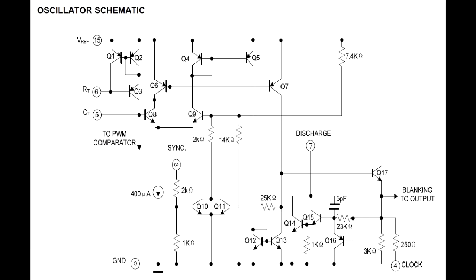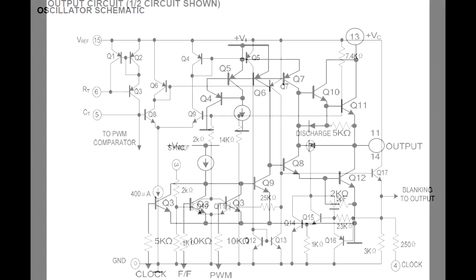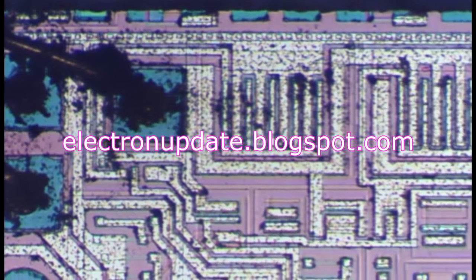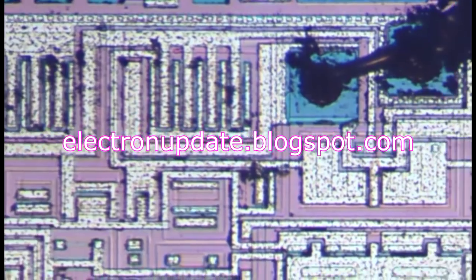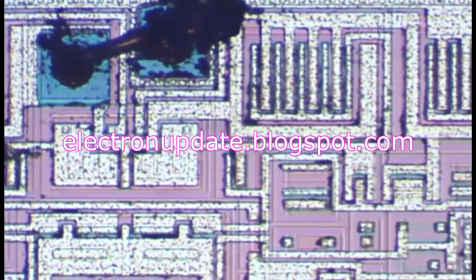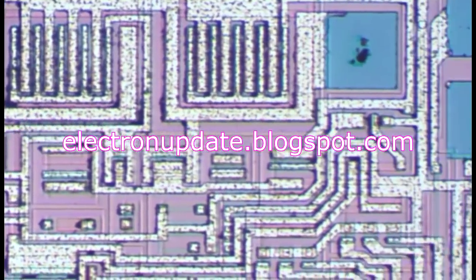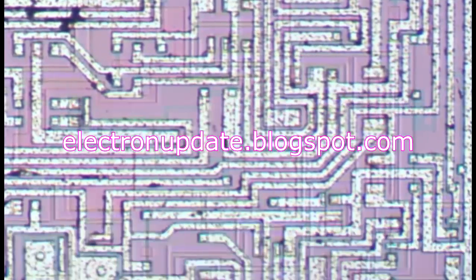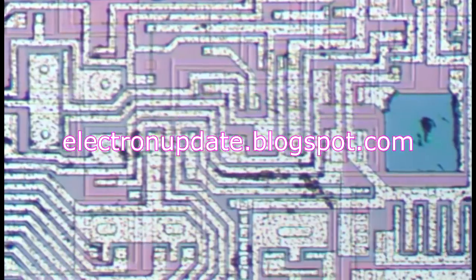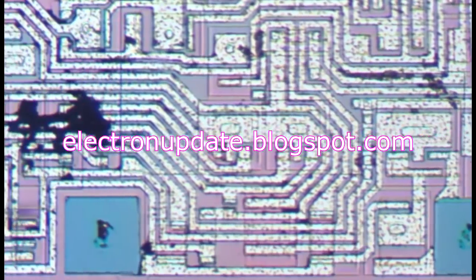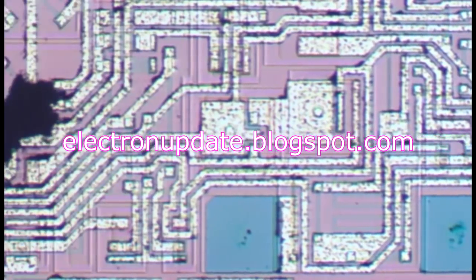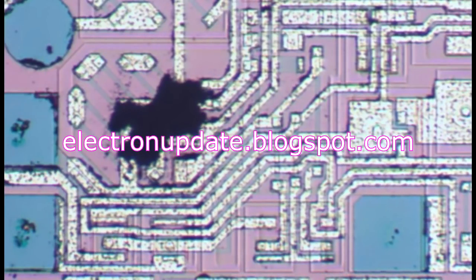Coming back to the datasheet there's some more additional schematics on the oscillator section and the output circuit. So really neat chip that way, you can actually trace it down transistor by transistor and if you wish to do so I am putting the photograph onto my blog electronupdate.blogspot.com and I'll put a link to the datasheet as well. So if you want to spend a lazy Sunday afternoon tracing out a circuit this one's certainly well within grasp with only a few dozen transistors.